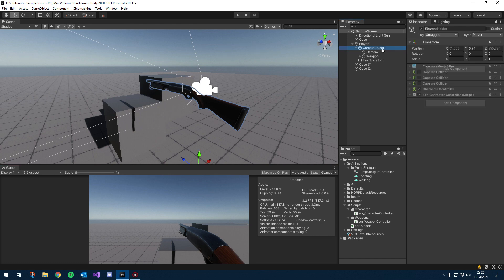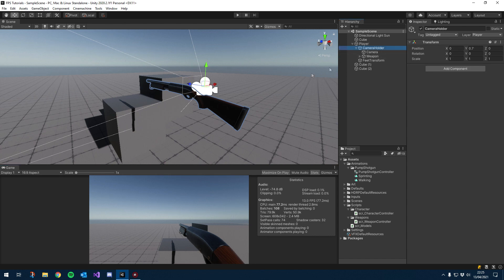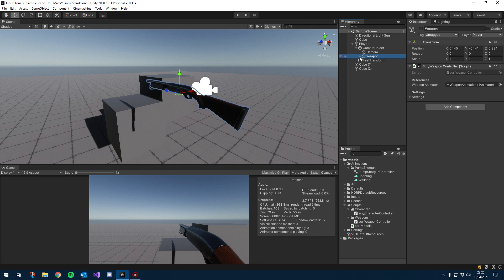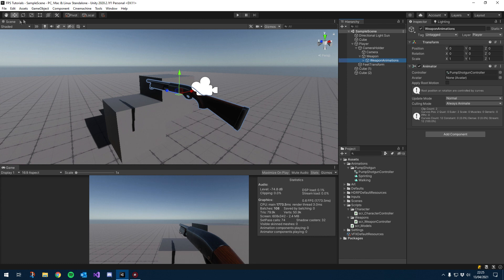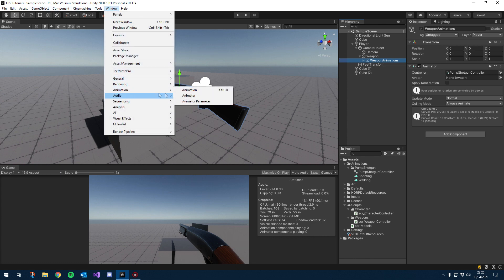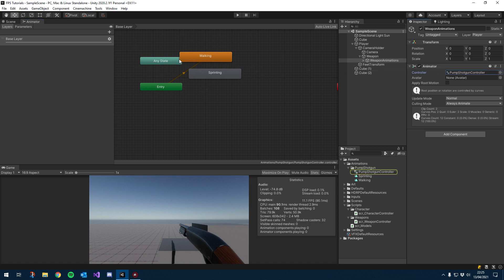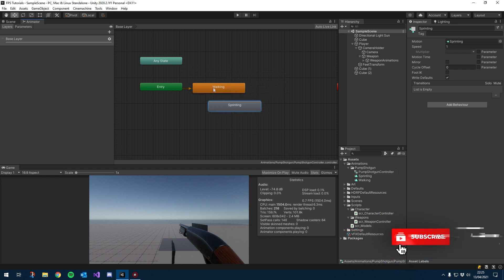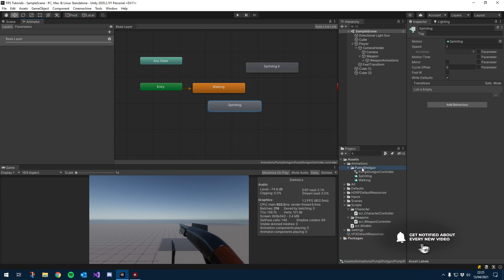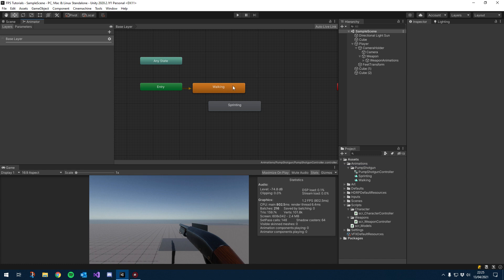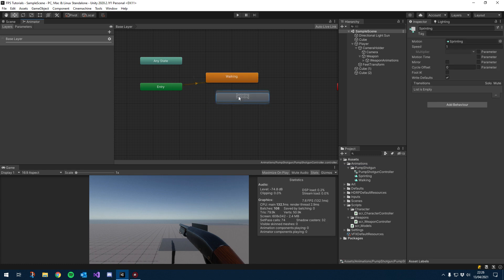The first thing we want to set up is our actual transitions between our walking animations and our sprinting animations. I'm going to go onto our weapon and go into the child that we created called weapon animations, and then go to Window, Animation, and Animator. This will open up the animator window for the controller we created in the last episode. Here you can see our first two clips — if a clip isn't in here you can click and drag it, but usually it's added automatically.